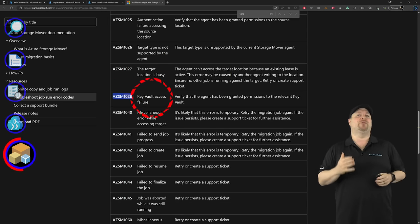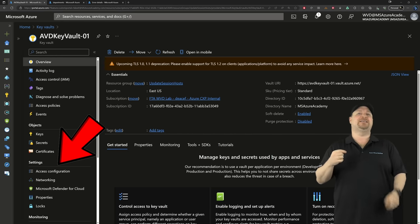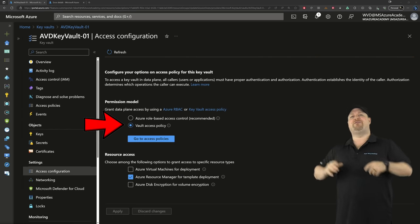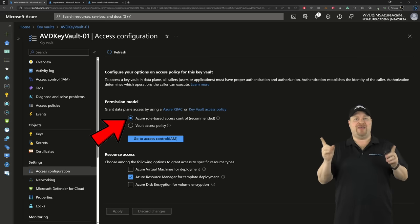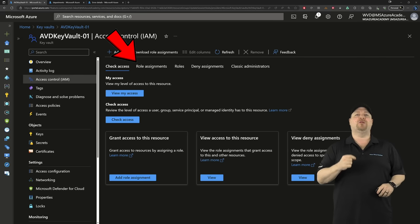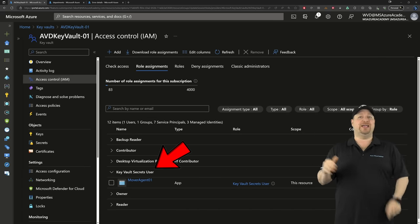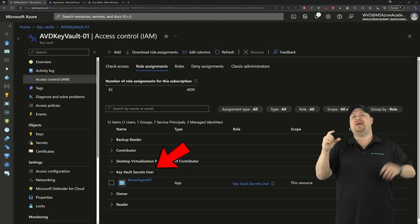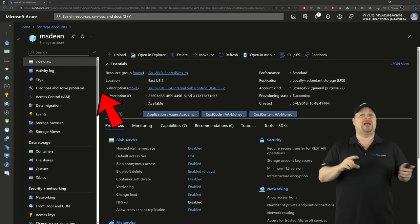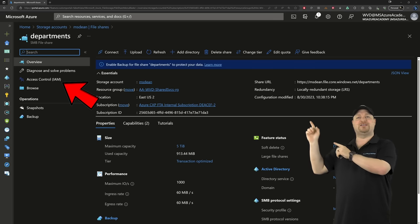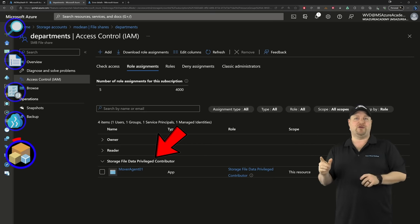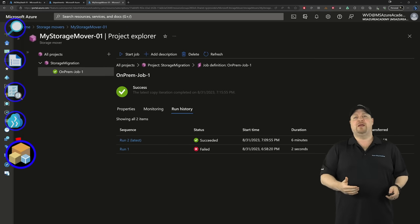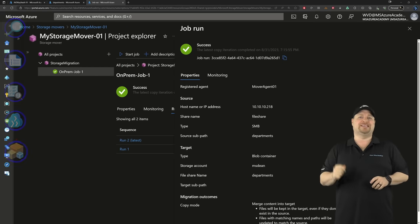So if I jump back to my key vault and take a look at the access configuration, here it shows that I'm using the vaults access policy instead of RBAC. And that is the problem. And then I can look at access control and look at the role assignments. And what you should have here is the role of secret user and that should be assigned to whatever you called your agent. Now, over on the storage account that we're using, just look at the file share and go to access control and then check your role assignments. And you should have here the data privileged contributor, again, assigned to your agent. And with those three things in place, I was able to rerun my job and get it to run successfully.